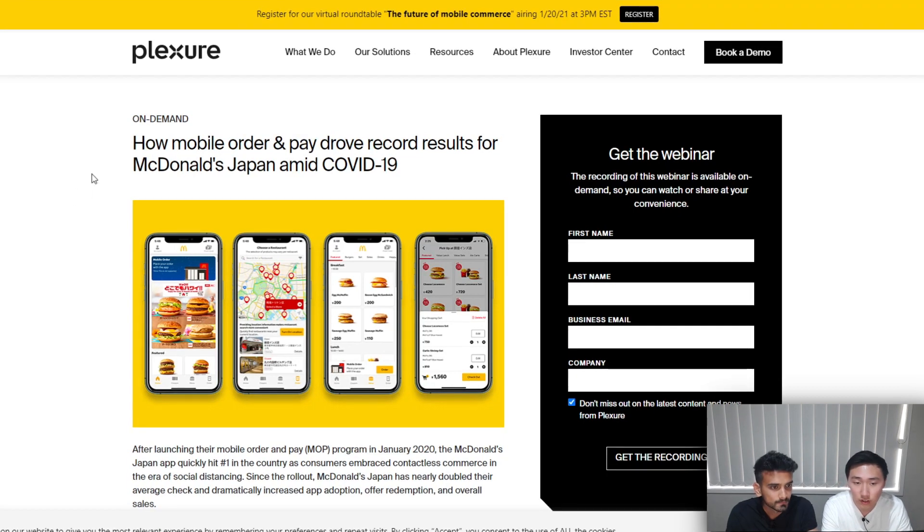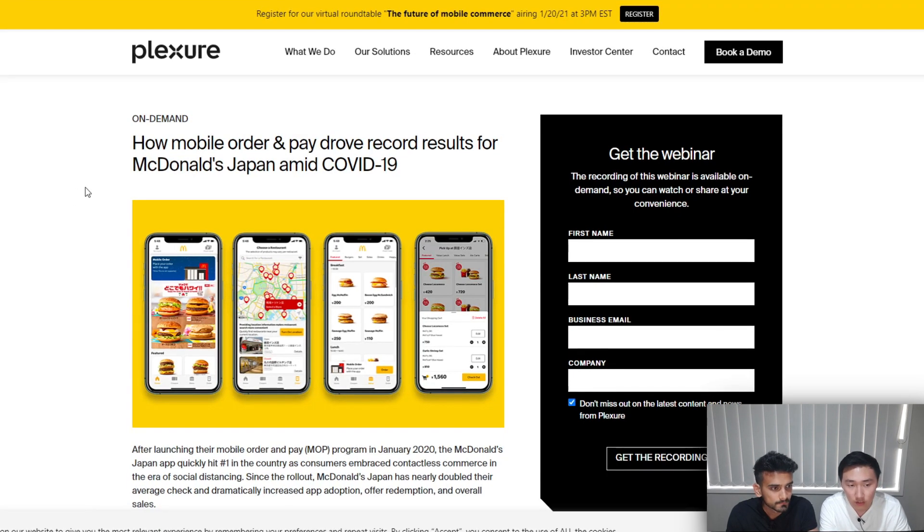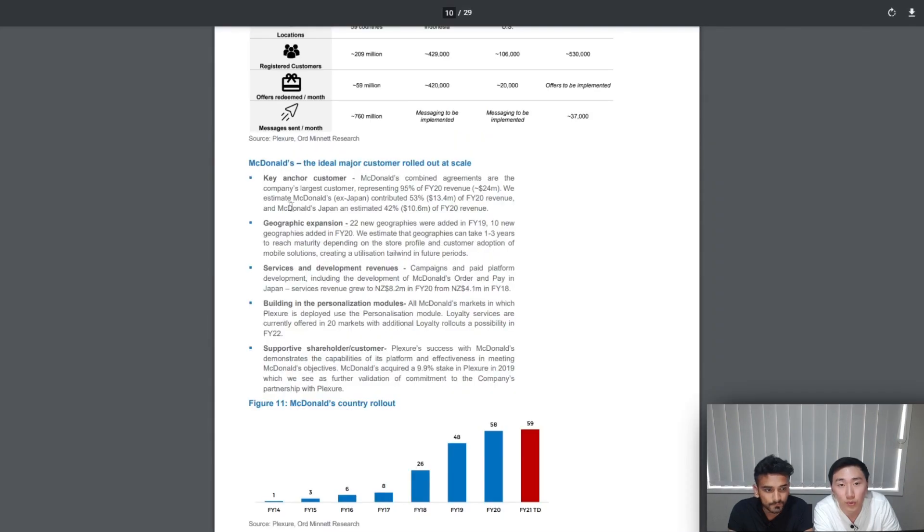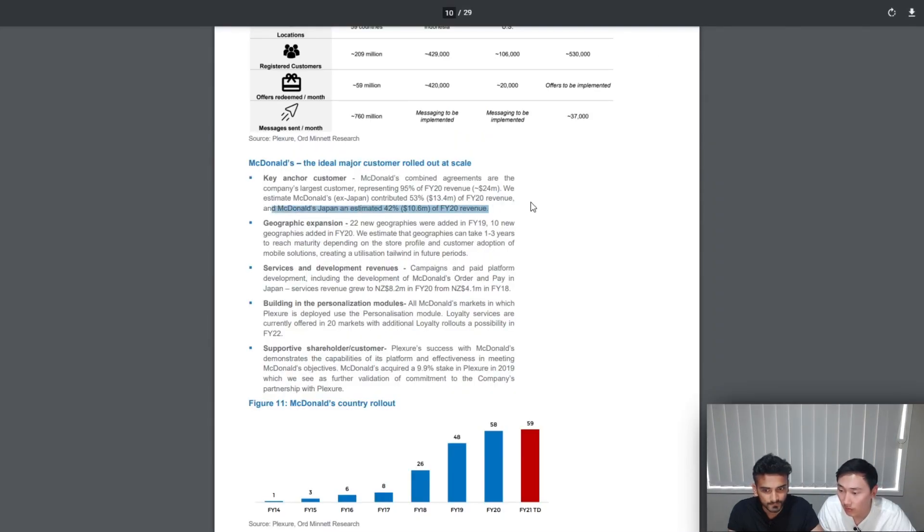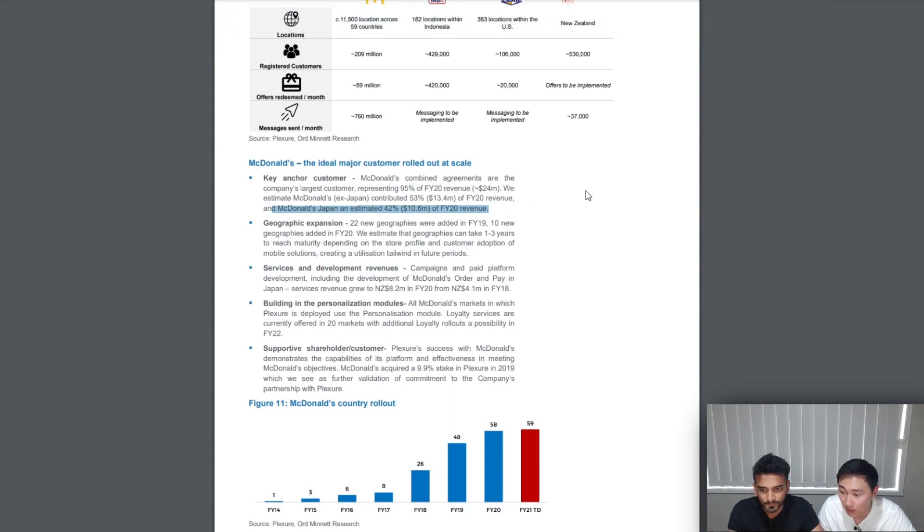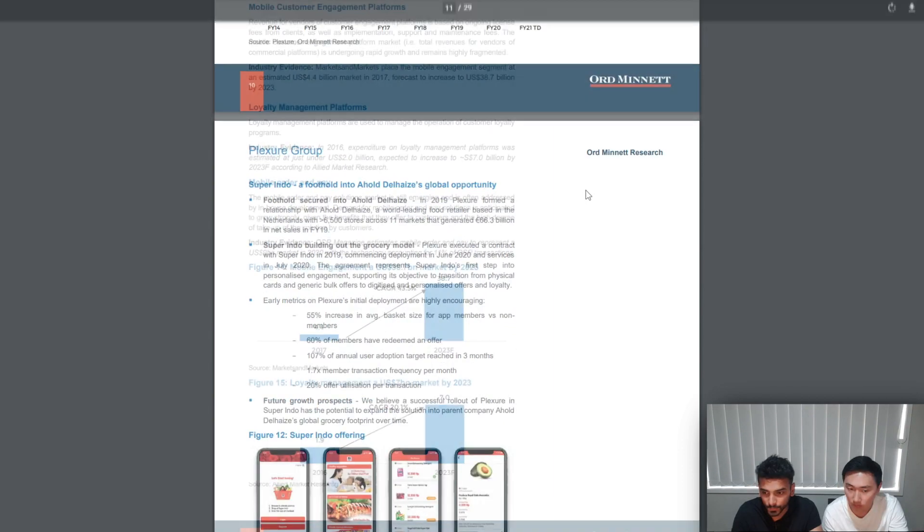Because this feature is only available in Japan currently, there is still a lot of room for expansion of this feature into other countries, which in turn will potentially generate greater recurring revenues. Further to add to this point, the report estimates 42% of the FY20 revenue came from just McDonald's Japan, which really shows how significant this might be if McDonald's were to expand this feature to other countries.